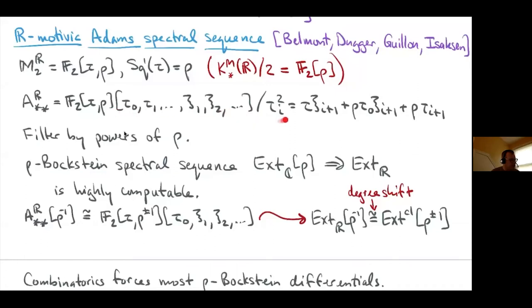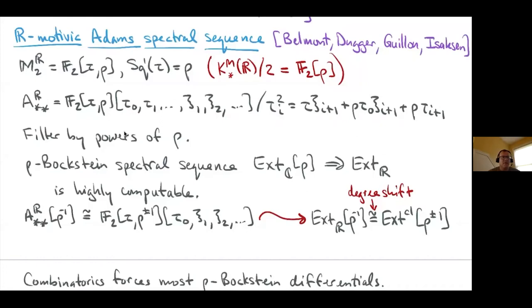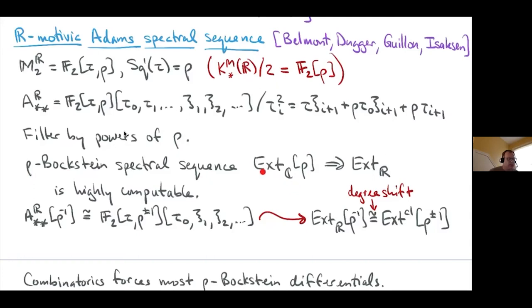The dual Steenrod algebra takes the same form as before with taus and xis, except there are additional terms involving rho. Those extra rho terms are an additional complication. Following the theme of 20th-century algebraic topology — when you have complications you can't handle, you filter them away and run a spectral sequence. So you filter by powers of rho and get a rho-Bockstein spectral sequence.